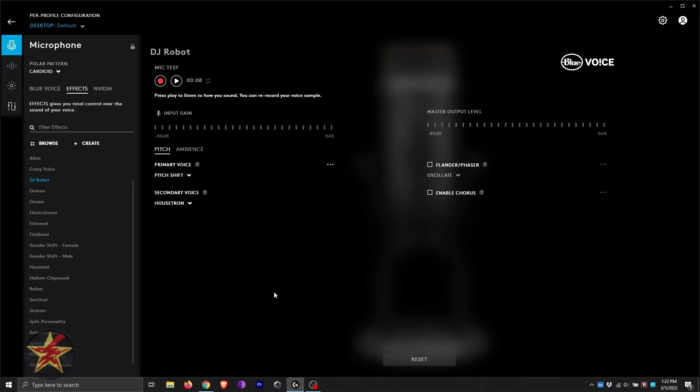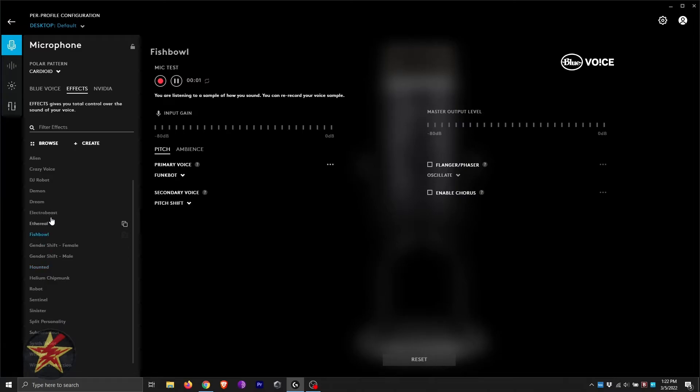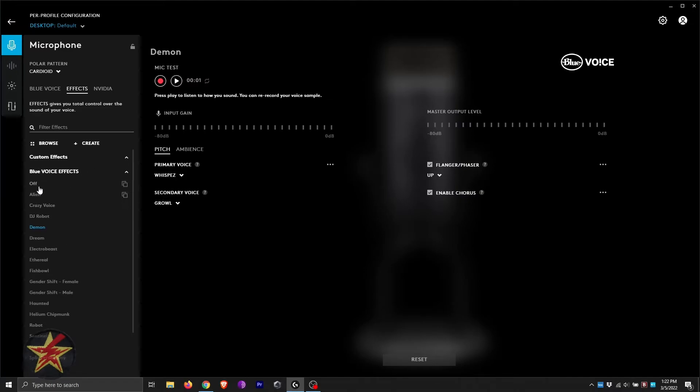You can do all of this with the included software. We're going to try split personality because that sounds interesting. So there you go. You've got an idea of some of the options that you can do for effects.